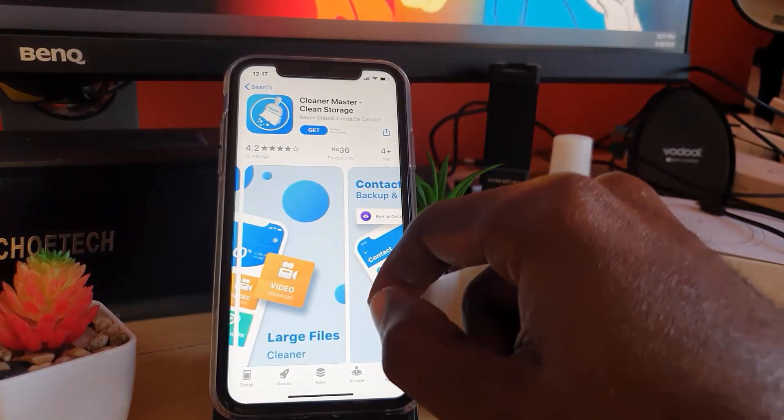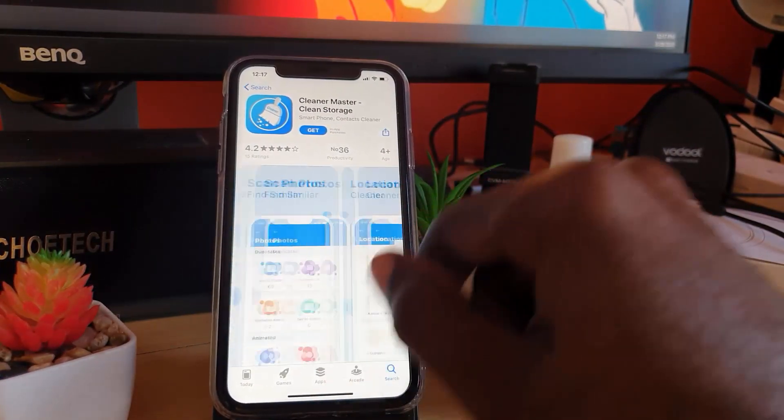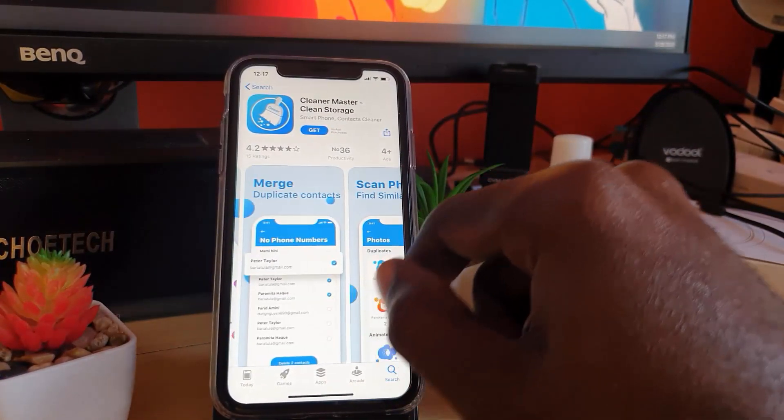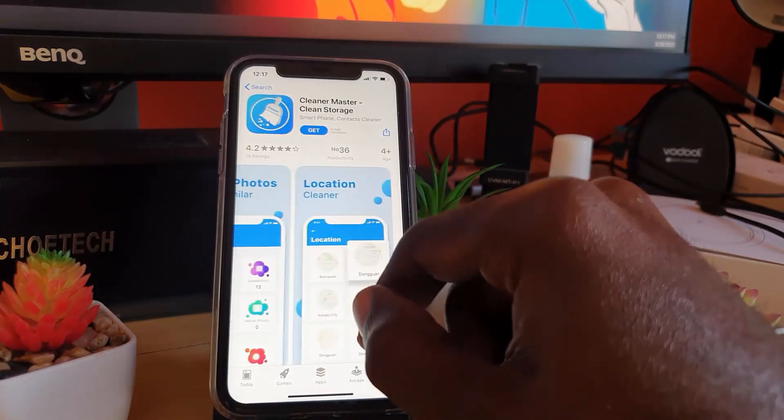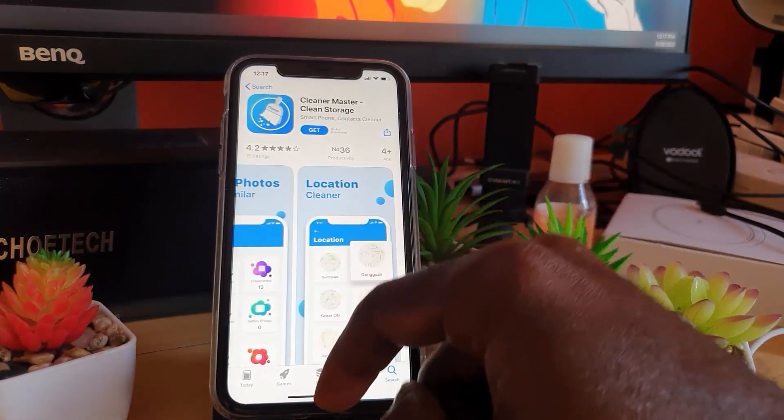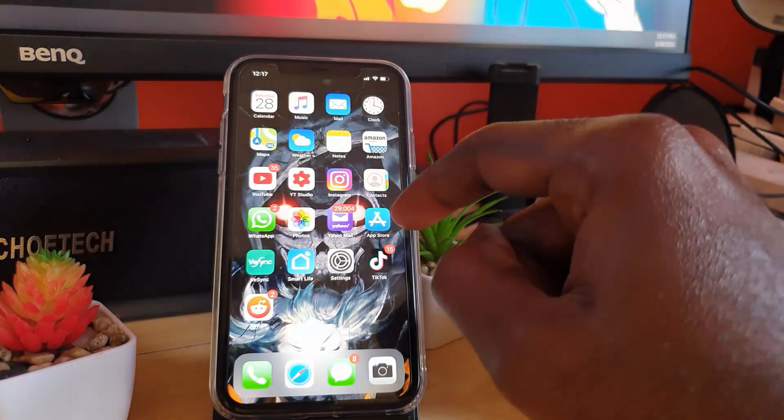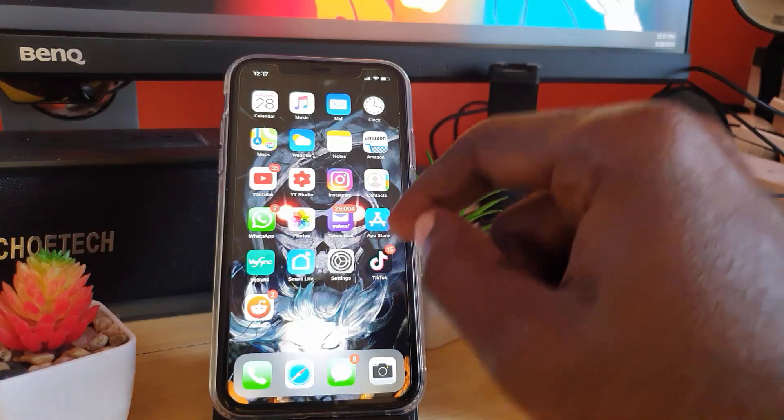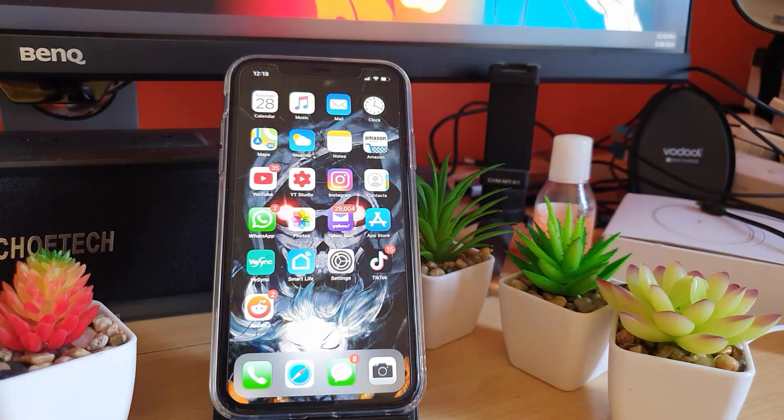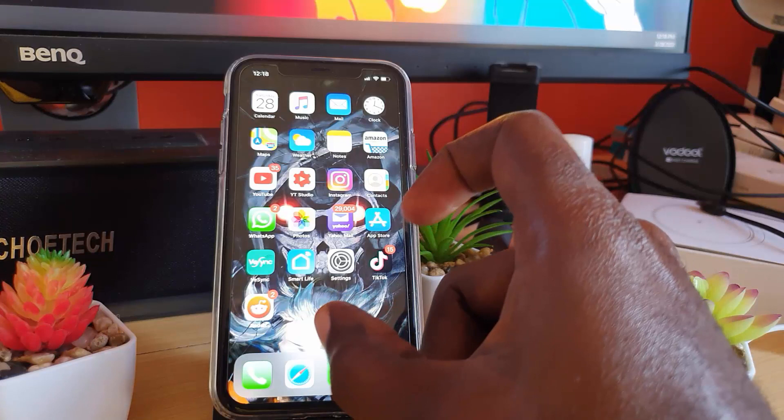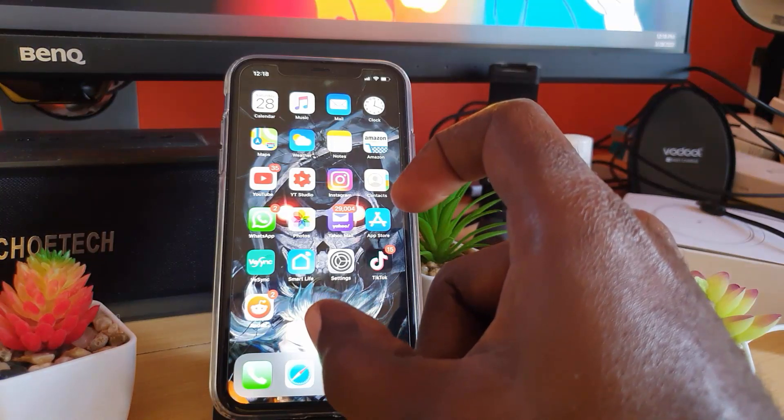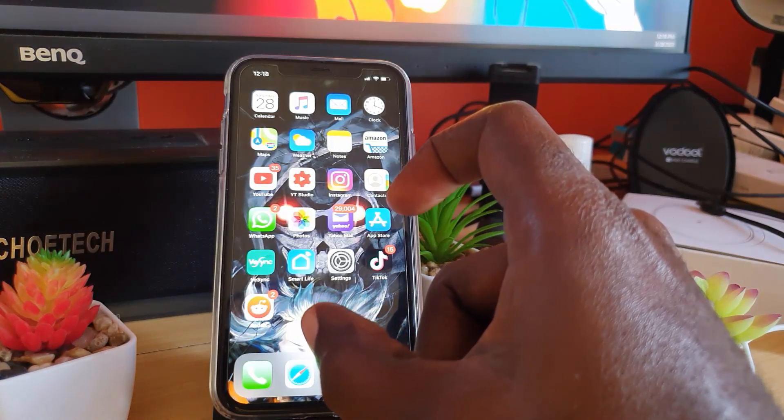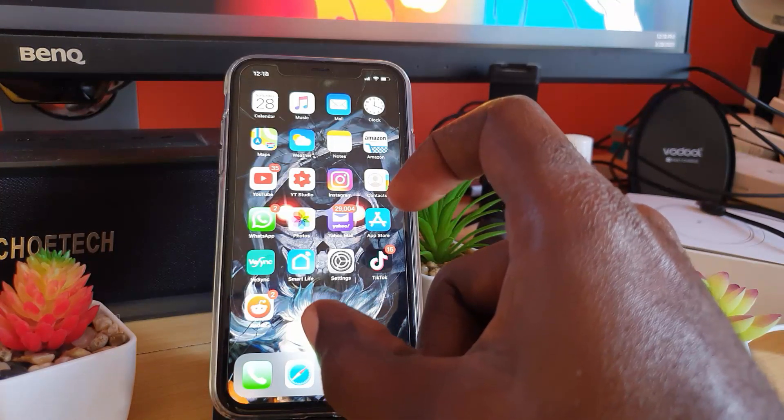If you do all of those things, especially going through and deleting some of those resource hogs, you'll find that you can free up a lot of space on your device.